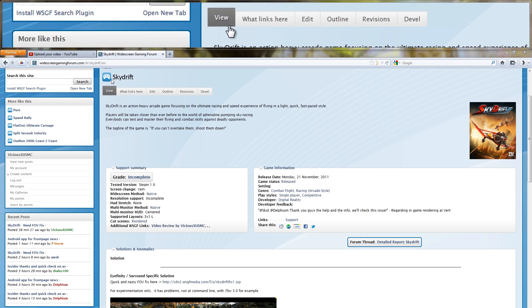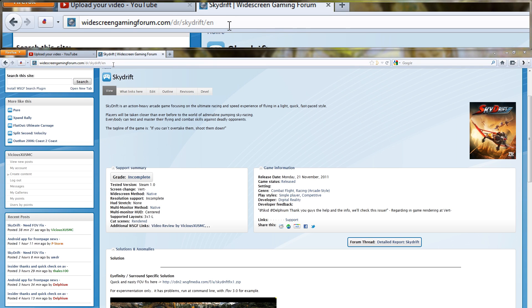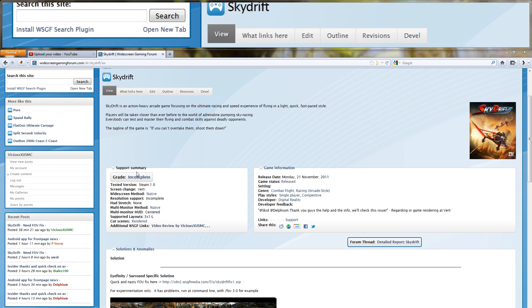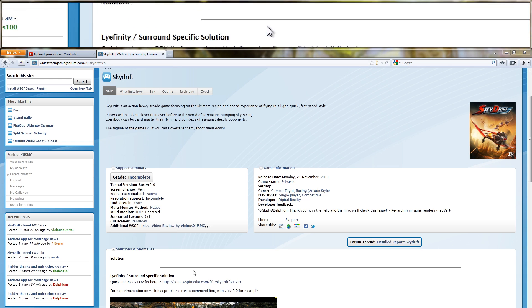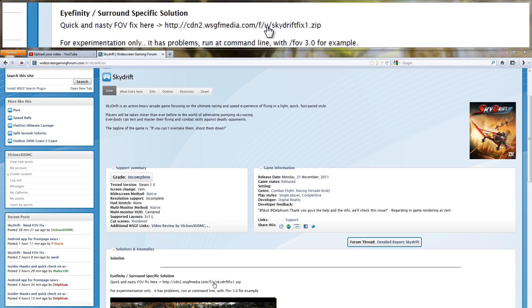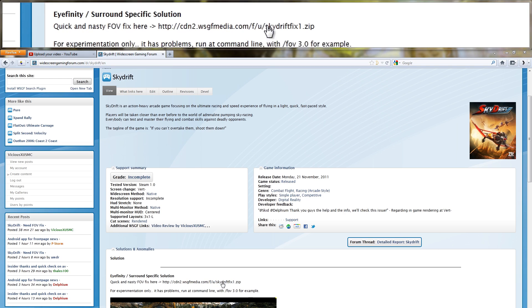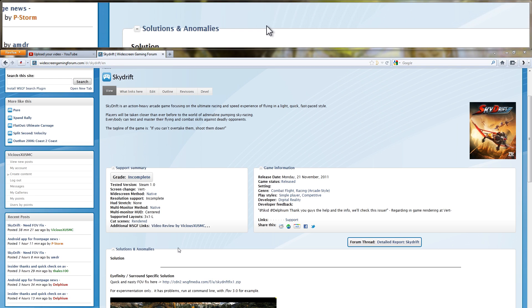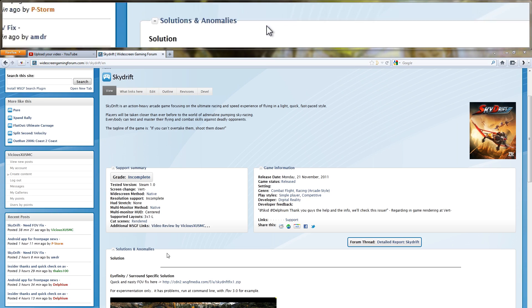So here I am on the SkyDrift detailed report at the widescreen gaming forum where you can find this particular fix that I'm going to show you how to use today. We had a user ask how come when he runs the exe, the command line window opens up and then just shuts itself. Instead of just answering that one person, I'm making this tutorial video so I could show everybody how to do it, and now you'll know how to do it for other programs you find on the internet and not just this particular one.